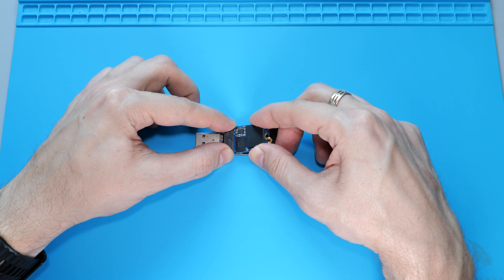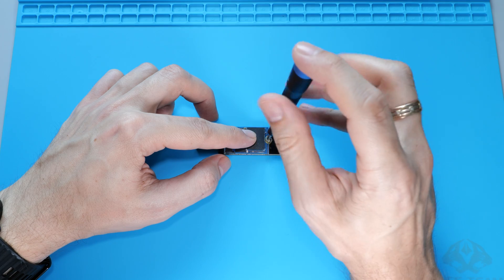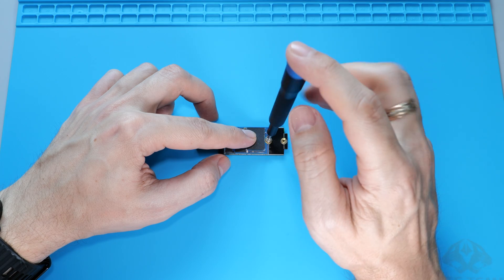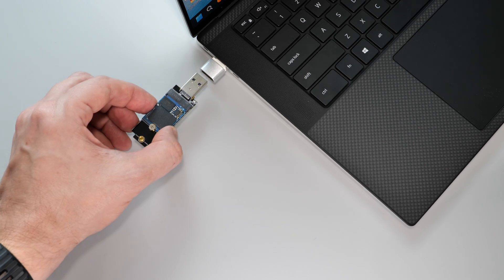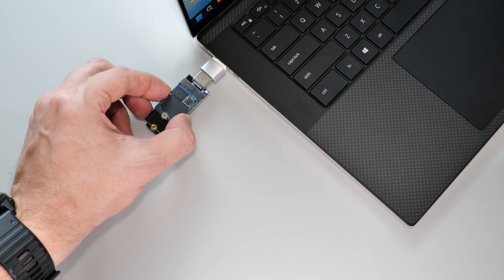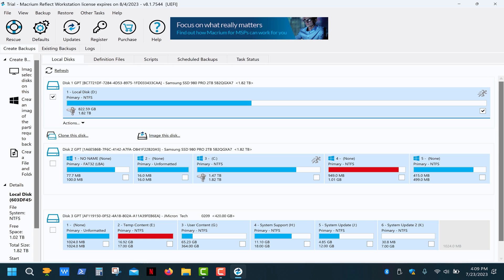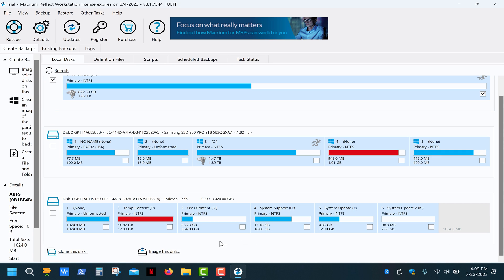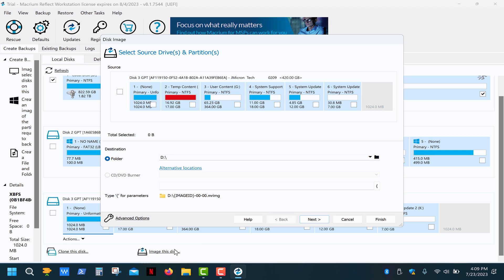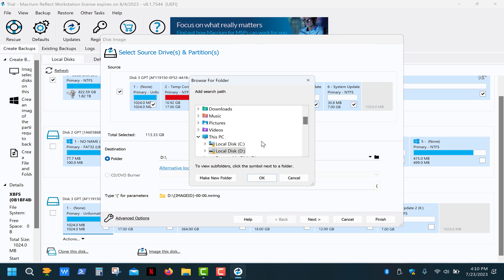But it can become a bit tricky if you choose to do it the right way and clone all partitions as is, and resize only the user content partition. So, once again, put the original SSD into the enclosure, connect it to your PC, and run the Macrium Reflect. The imaging process is similar to what we did before, but this time we'll select all partitions instead of just one. Make sure you have enough space on your drive, because the image file will be about 500 gigs.